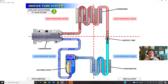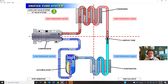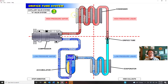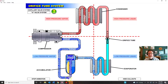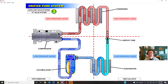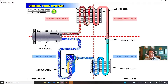The accumulator has three functions, similar to a receiver-dryer: it contains desiccant to remove moisture, it acts as a storage device for refrigerant, and it protects the compressor from liquid slugging. You might wonder how oil circulates if only vapor exits. There's a small pinhole with a filter at the bottom of the outlet tube — any oil that settles at the bottom gets pulled out through that pinhole along with the vapor.